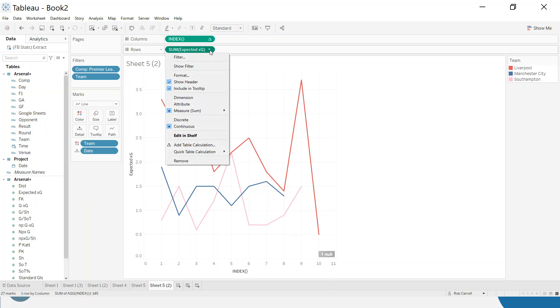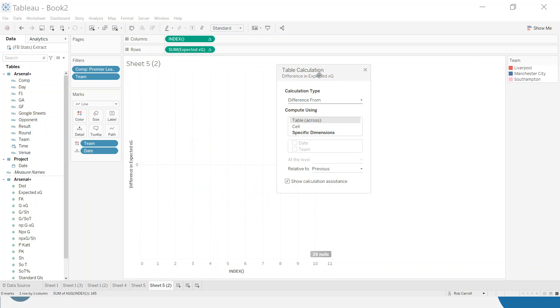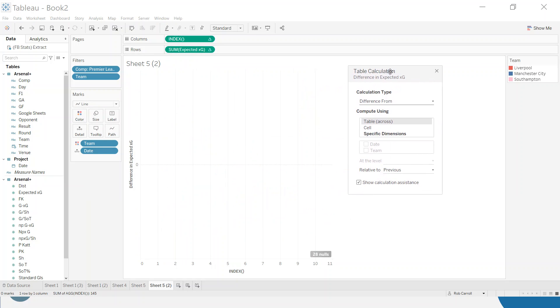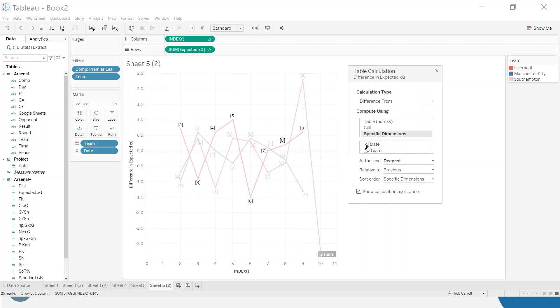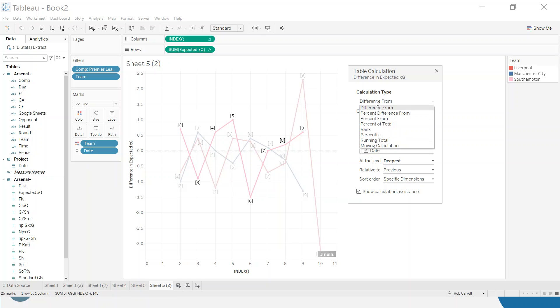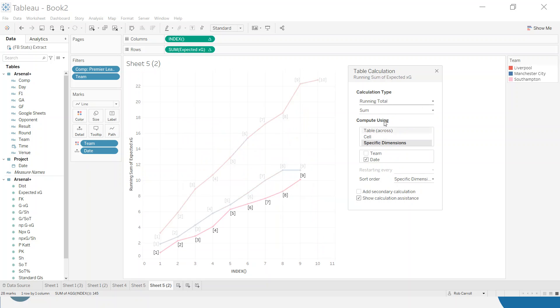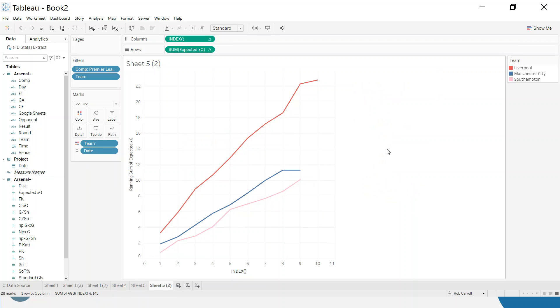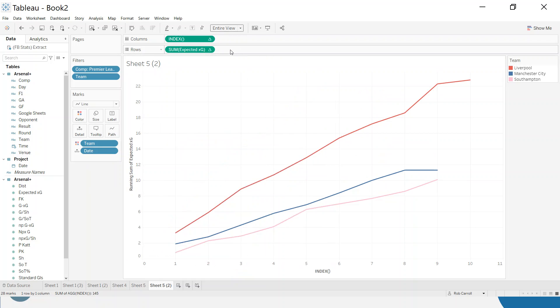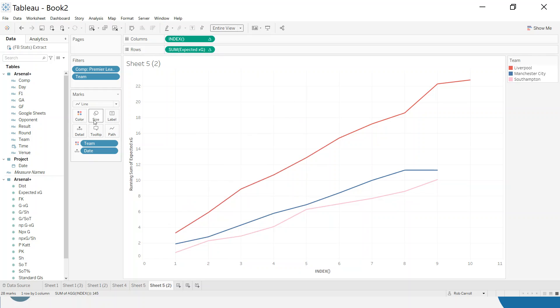And I want to turn this into a running total, so again I'm going to add a table calculation. I'm going to go specific dimensions and I just want to tick the date here and put the team on top and for each team compute the running total. So for each team running total and that looks pretty good to me.